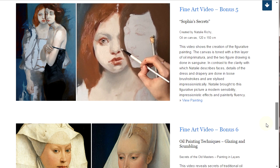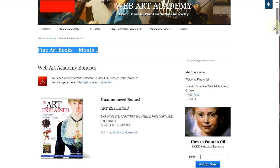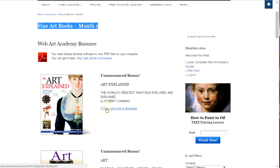As a Web Art Academy member, you will have access to bonus books. The links to bonus books are listed on your dashboard. Web Art Academy bonus books include a wide variety of books in English on the topics of the history of fine art, oil painting, and drawing. Every month during the course, you will get 5 to 6 new book bonuses. All books are downloadable to your computer in PDF format. You can also read them online as web pages.